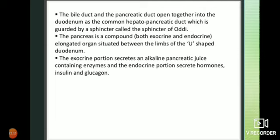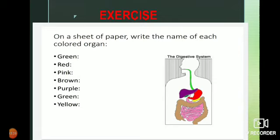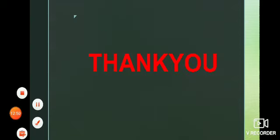Today we have studied all the organs of the digestive system. Now for your homework, in the next slide you will see a diagram - identify and write the names of all the colored parts in that diagram. Thank you.